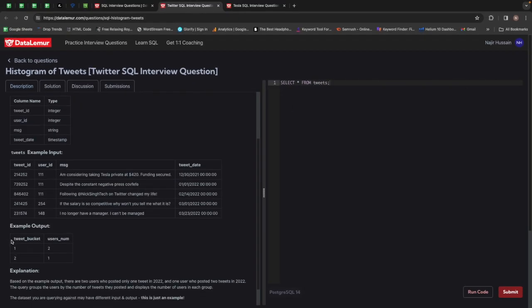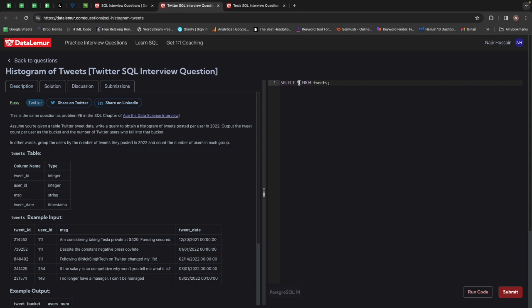So let's see what we need. We need the tweet buckets — which are one and two — and the number of users in each bucket, which is two and one. So let's go ahead and start writing our query.